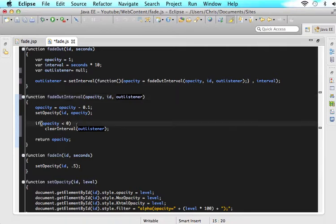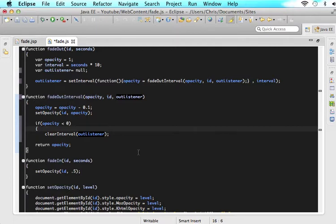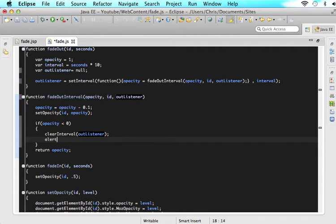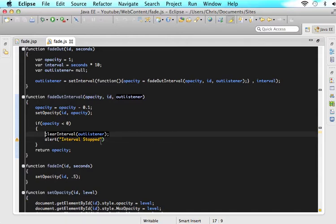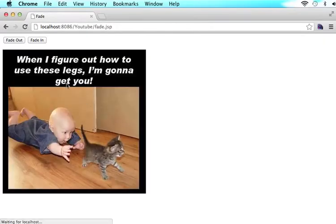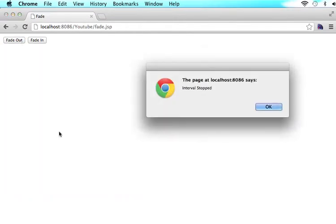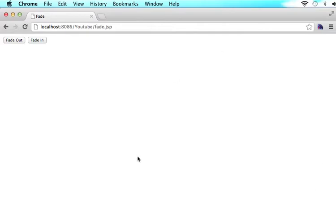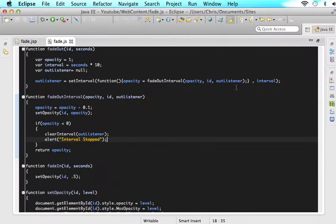So that's what we just wrote. I'm going to do a little error checking — I'll add a semicolon and say alert 'interval stopped'. What this would do is: if it worked correctly, the interval would be cleared and it would only say 'interval stopped' once. If it wasn't working correctly, it would keep repeating. So let's refresh the page, click fade out — and it says 'interval stopped'. We click OK, and it doesn't say it ever again. That means the loop has stopped.